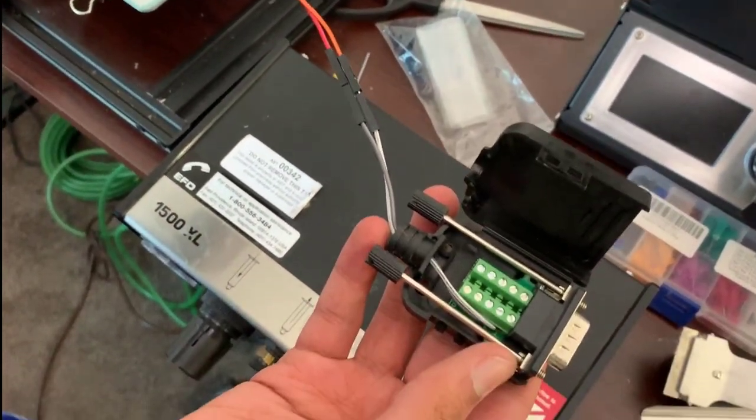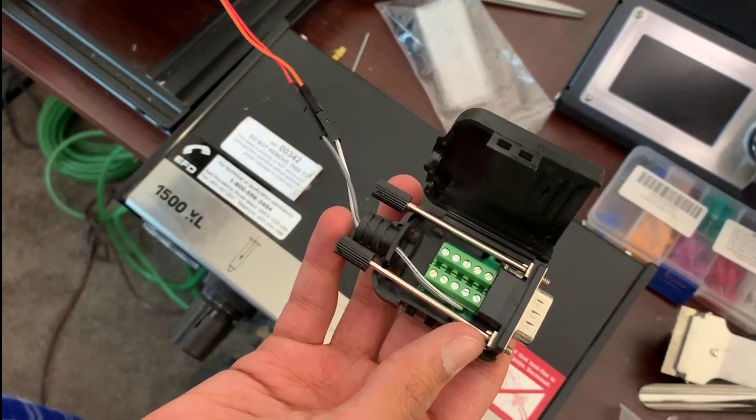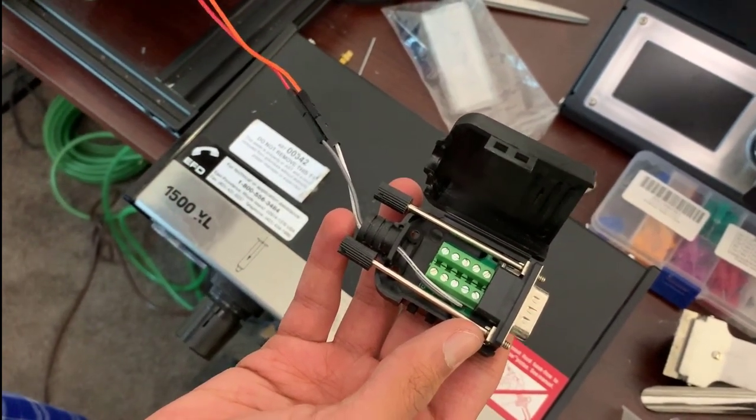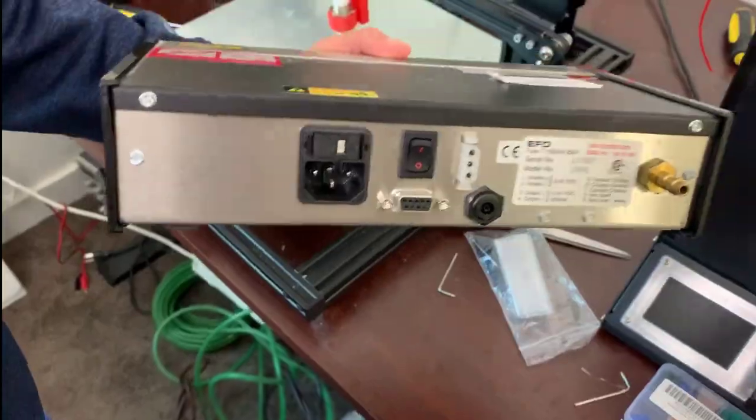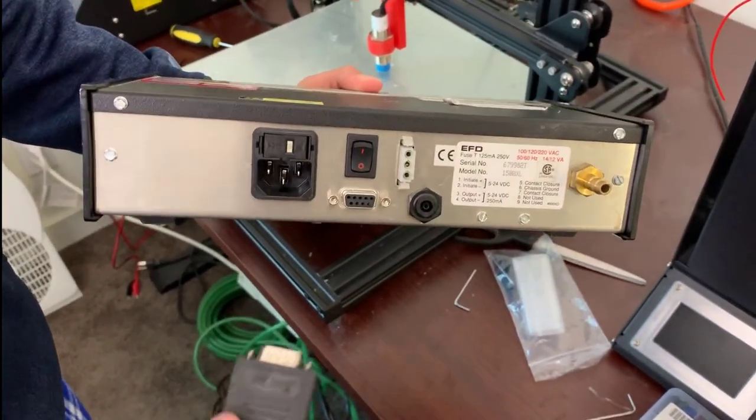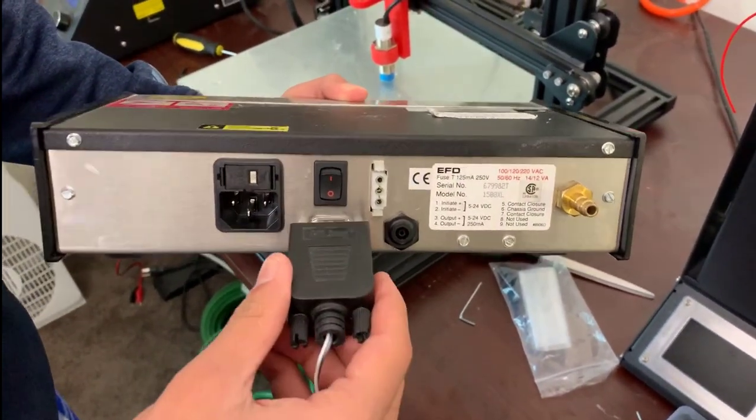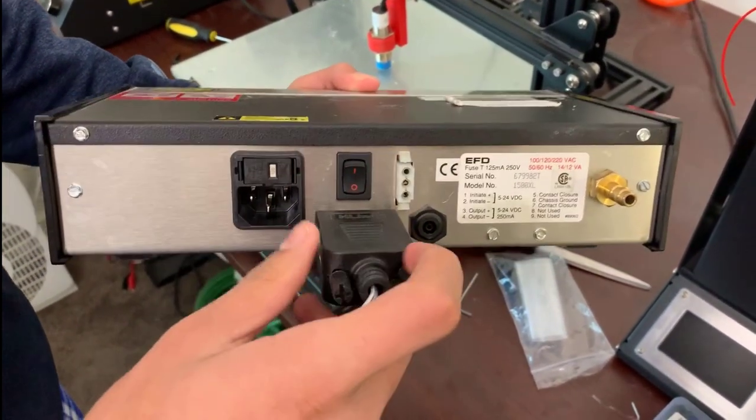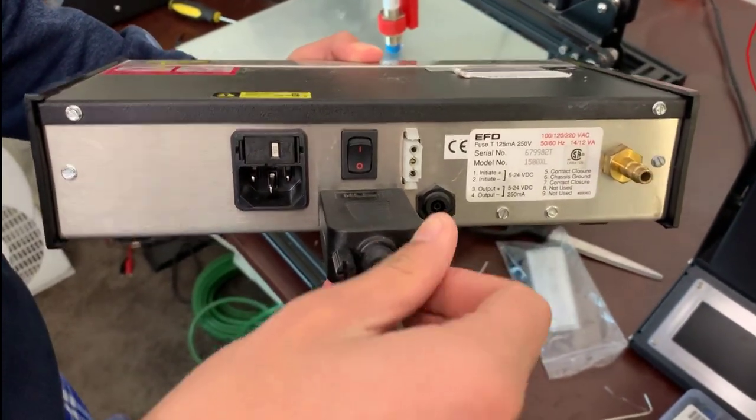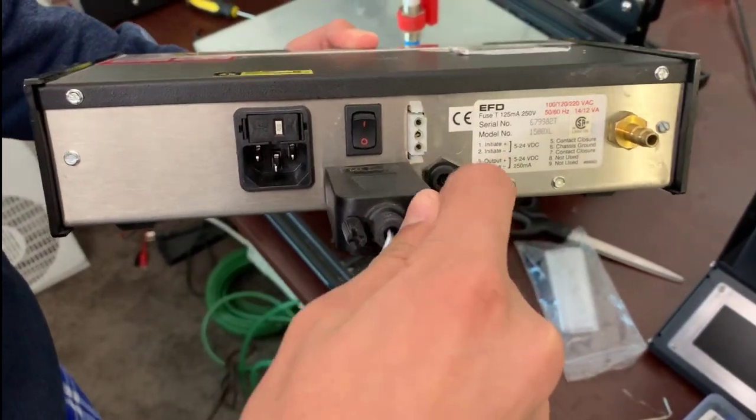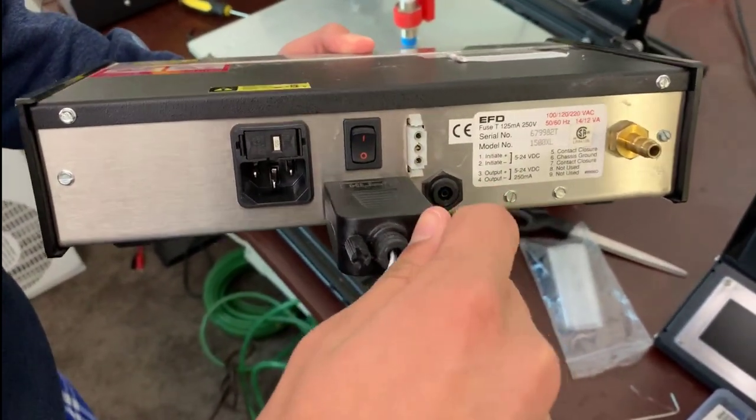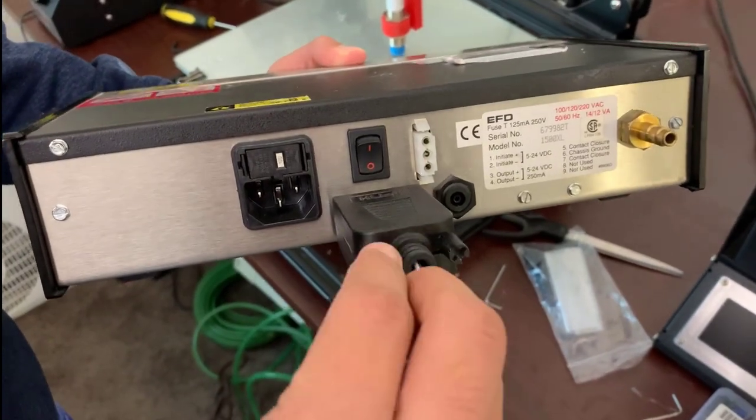As you can see, the leads here are connected now to the pin out port. So now that we've attached the actual leads to the serial port connector, we're going to attach the serial port connector to the serial port on the EFD dispenser.